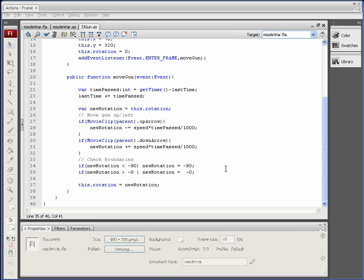That will conclude part one of our Missile War game. We created two files, and hopefully we'll see you in part two. Thanks — see you in the next section.